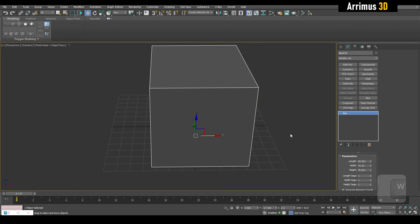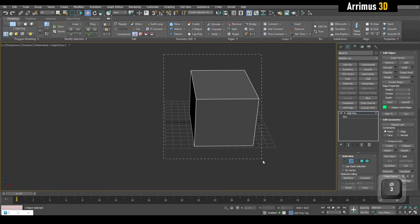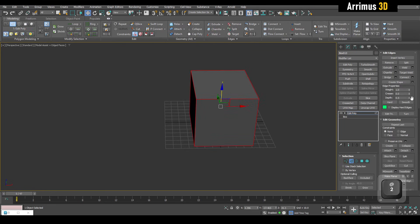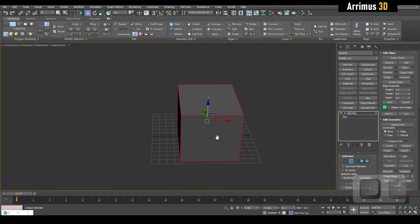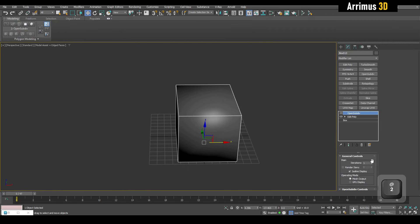You would go ahead and select the edges you want to be creased. In 3ds Max there are ways to do this, as there are in other programs. You could crease it right here and apply OpenSubDiv instead of Turbo Smooth.